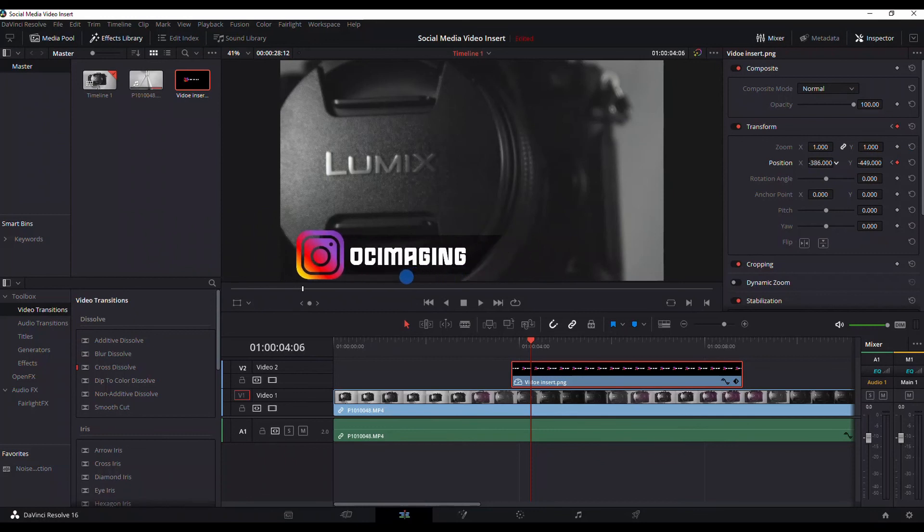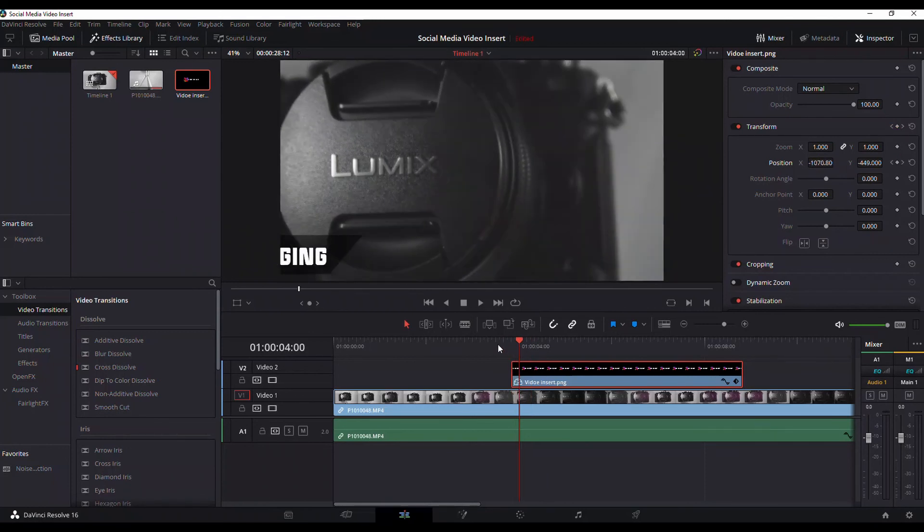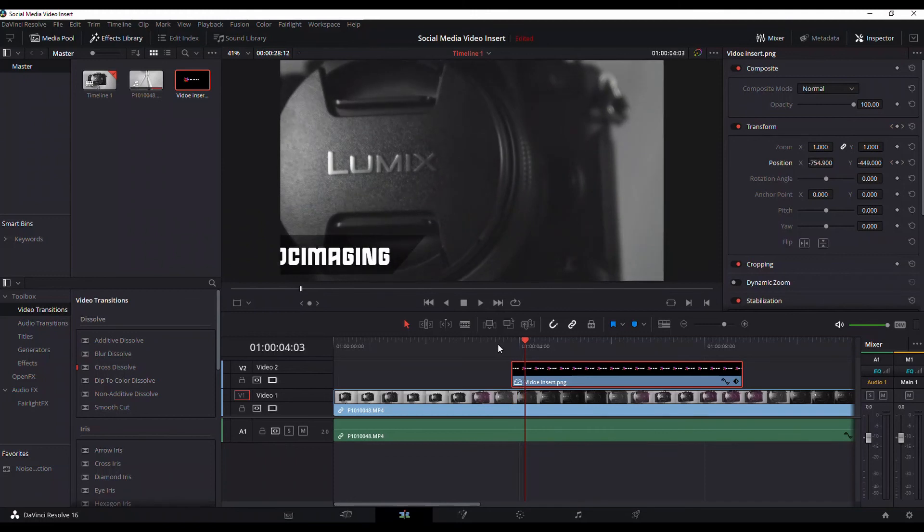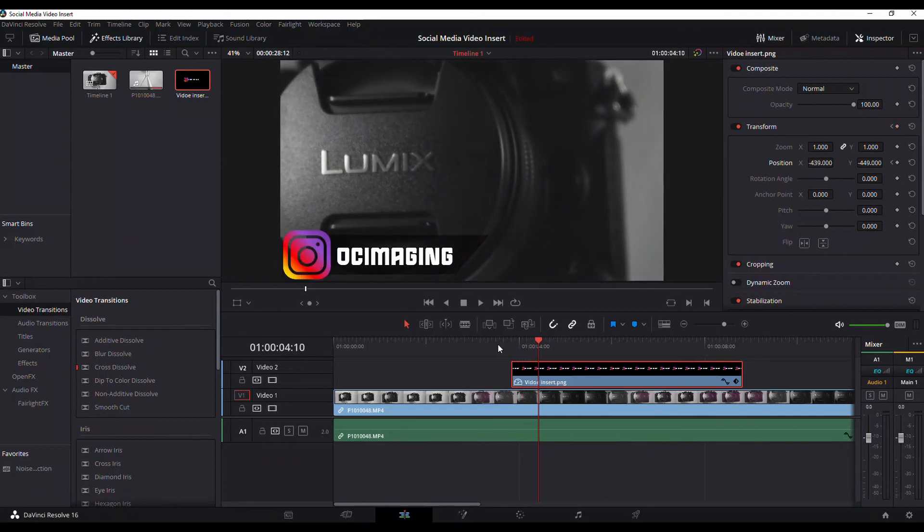So once you go back to the start of the clip it's not gonna be there, but of course once you move forward it's just gonna come into frame.